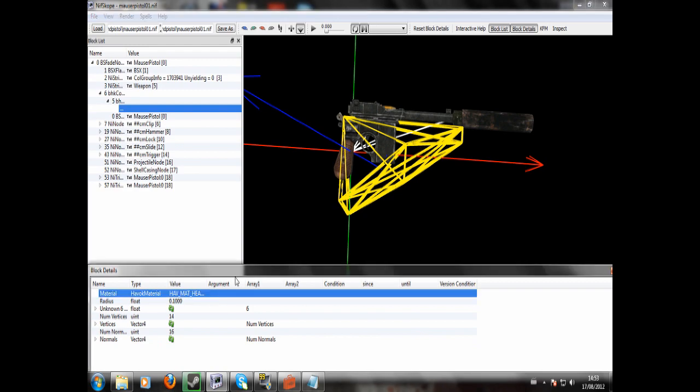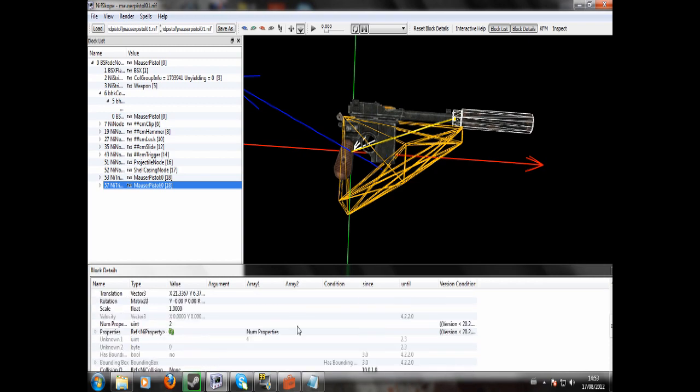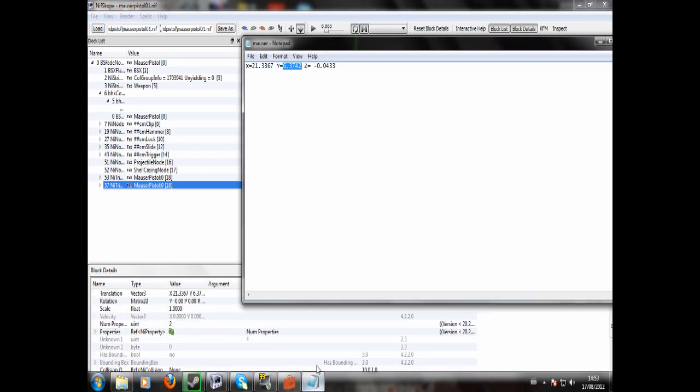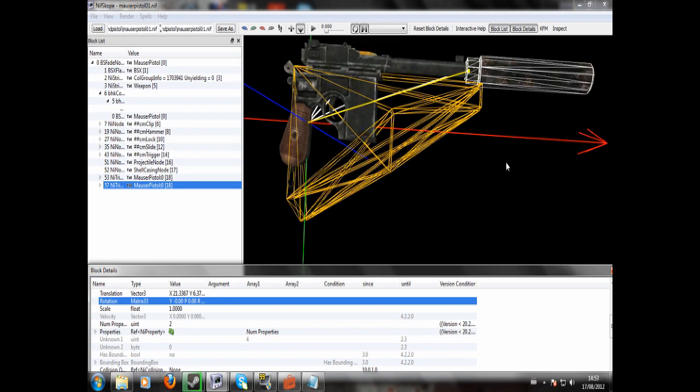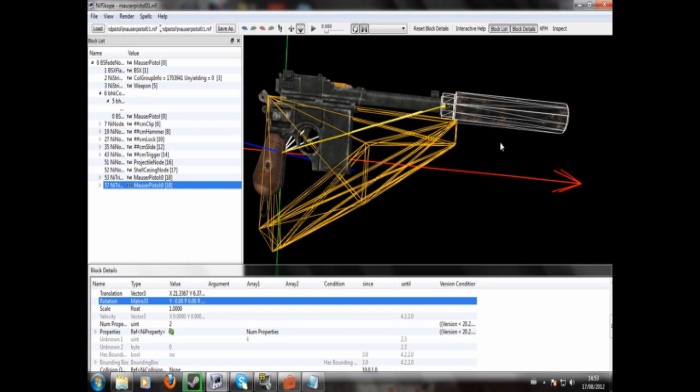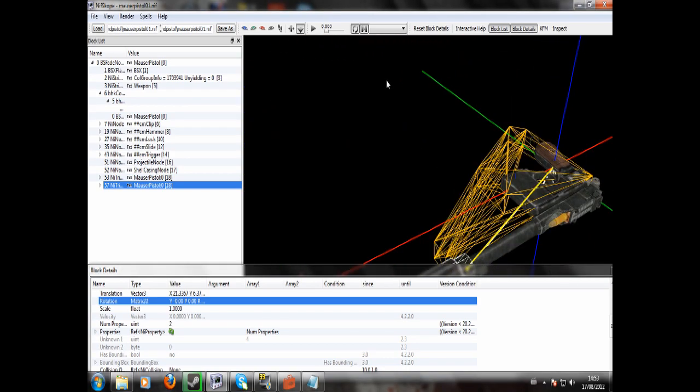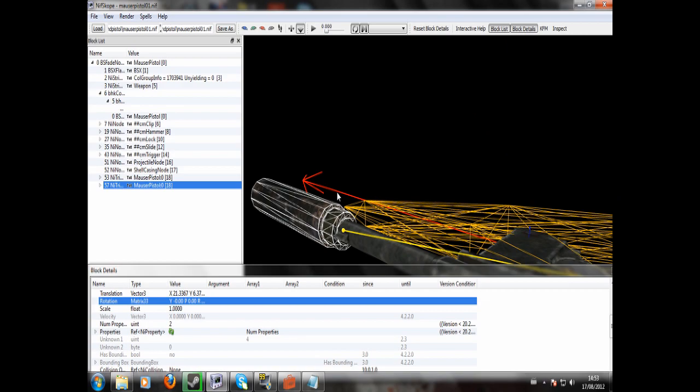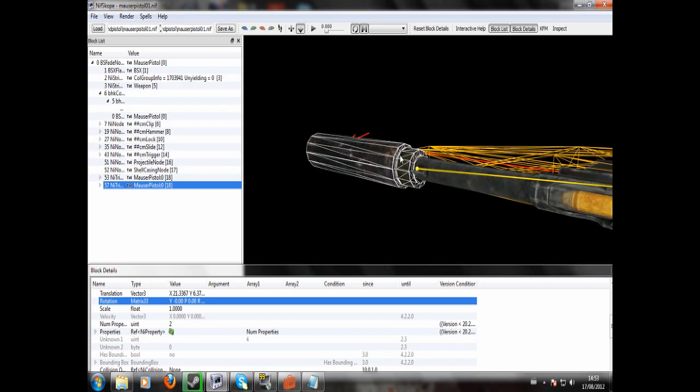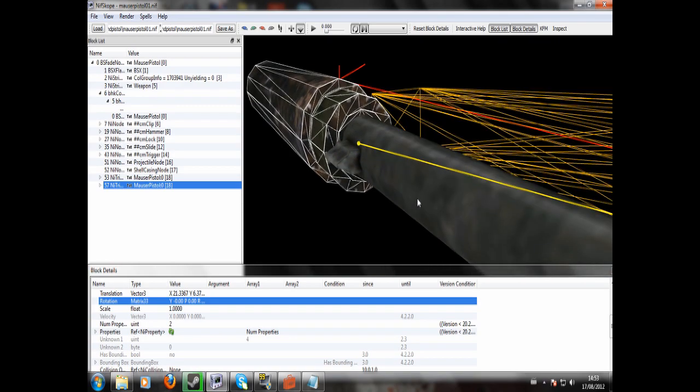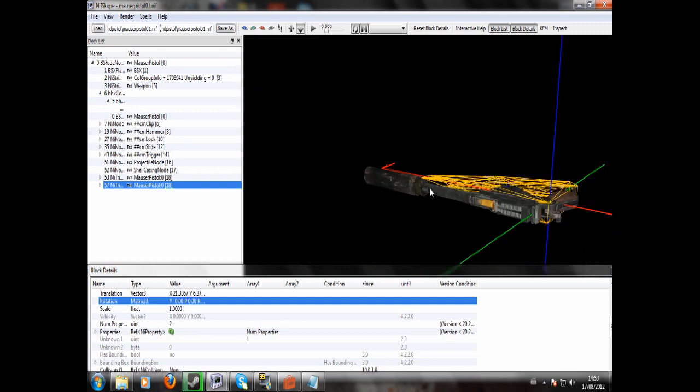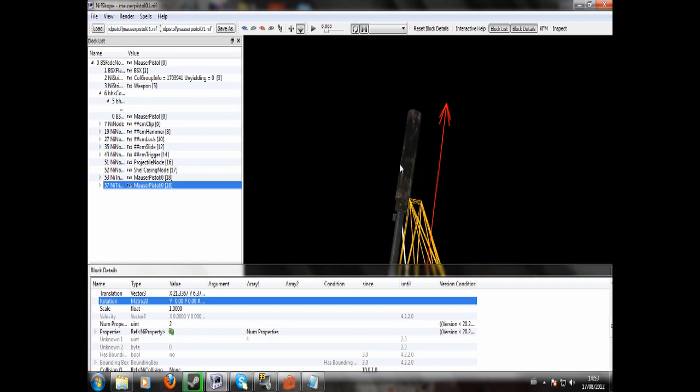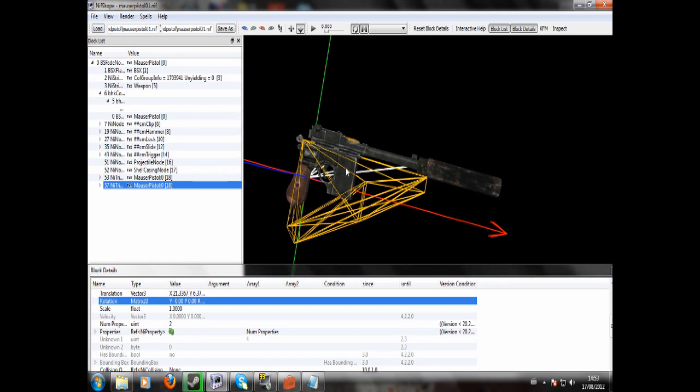Now for the Z section. Minus 0.0433. Click here. Just double click. That's actually Z, not X. Paste. See, that's only made a minute change, but it's getting the silencer right on the tip. See, it's just an aesthetic thing, really. So, now we've got a silenced thing.